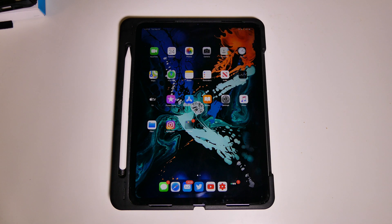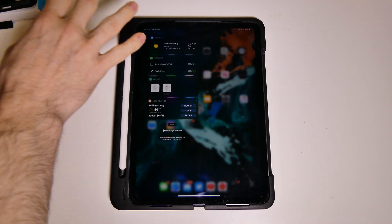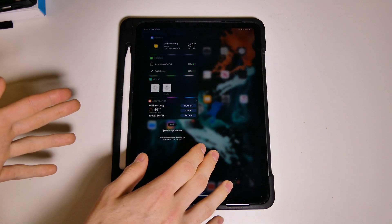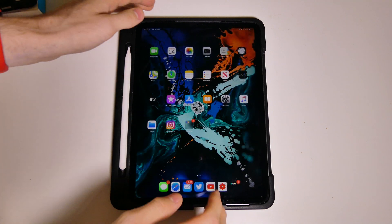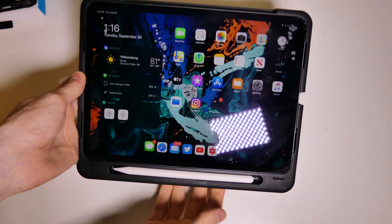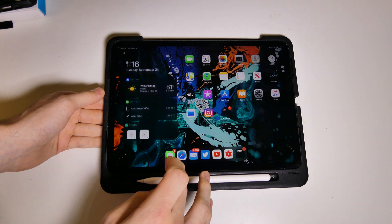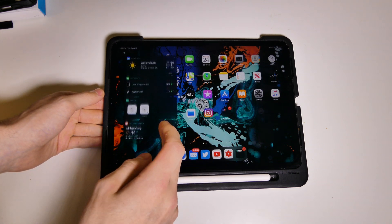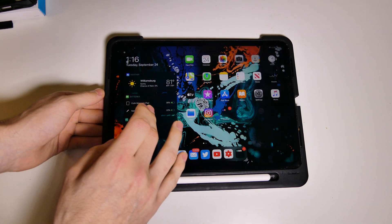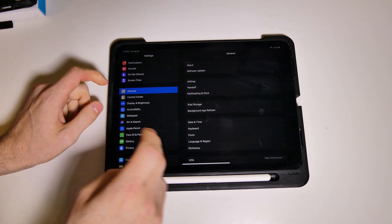iPadOS 13 is definitely a great update if you have an iPad. It brings so much that is iPad-specific, such as all your widgets right here on the home screen. You can turn off rotation lock and when you rotate the device, you have all your widgets on the side. You can push up to get more widgets, or pull down to have just your favorites. That can all be set in the home screen settings.